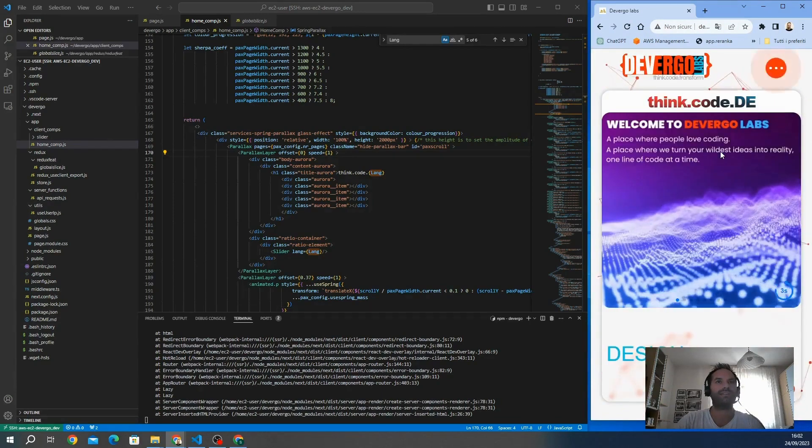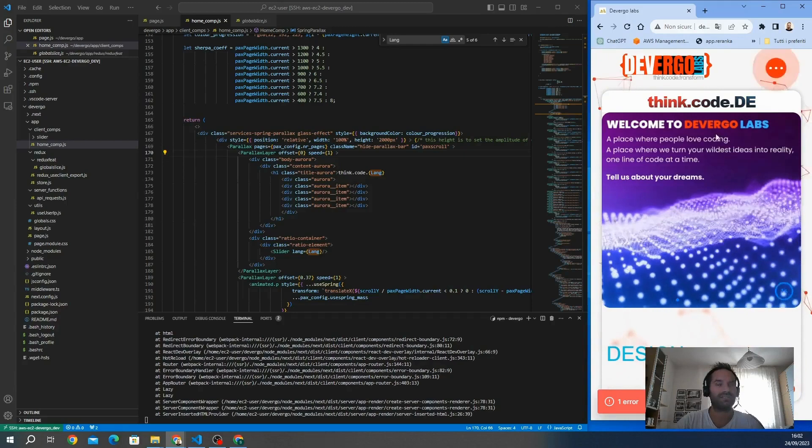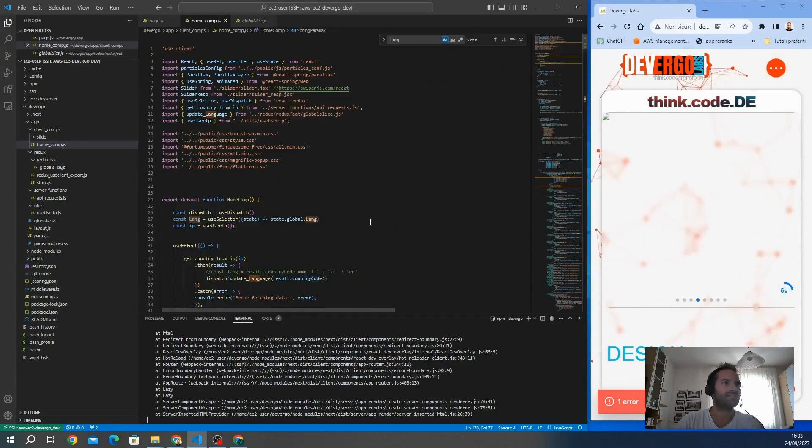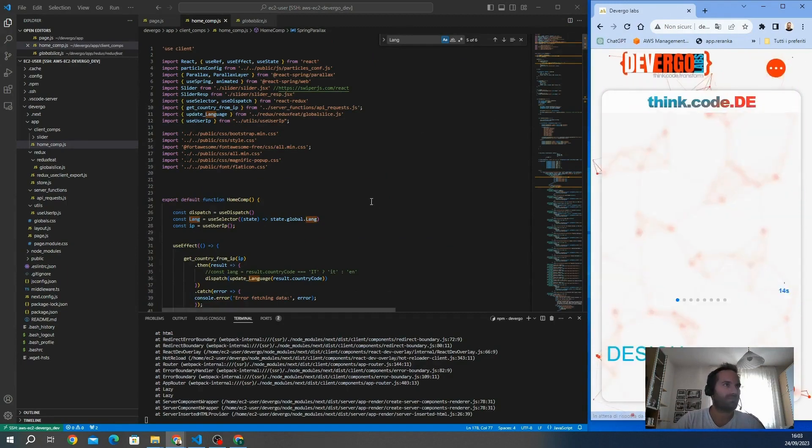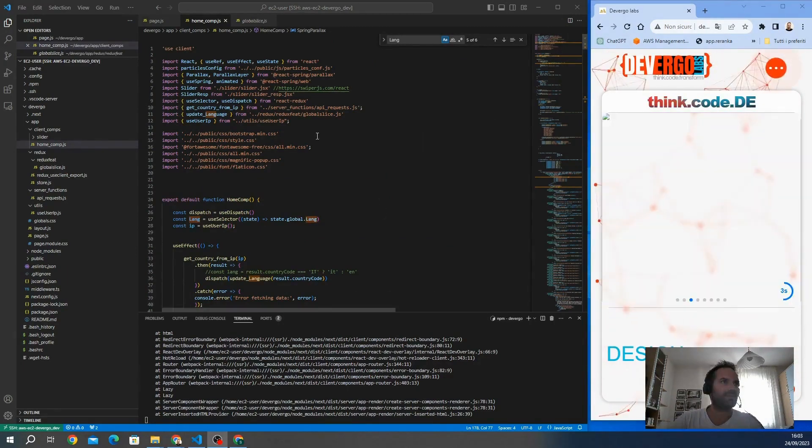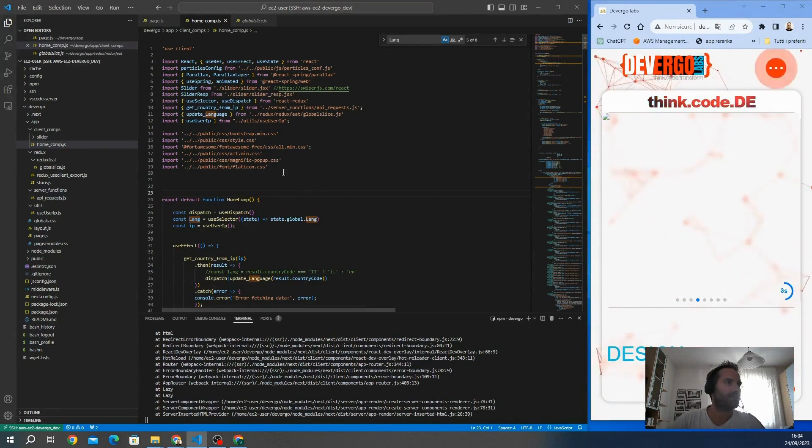So this is a good way to integrate sort of internationalization in your Next.js to improve the user experience of your website.